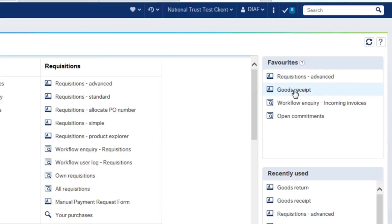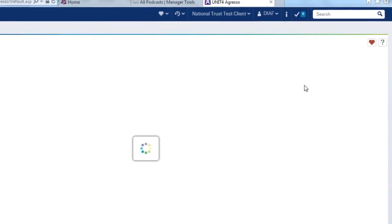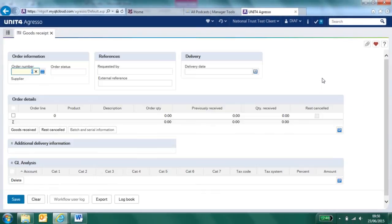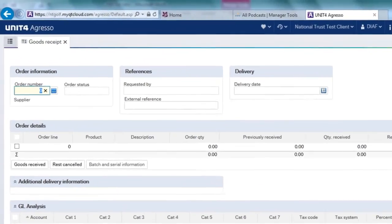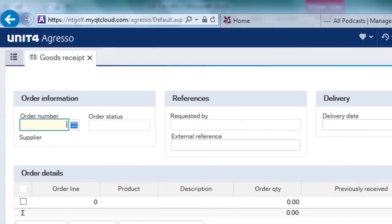I've got goods receipting here, so I'm just going to click my favorite icon and this has opened up the goods receipting screen. The first thing that I'm going to put in is my order number. When we receive our goods delivery note it should have our purchase order on it.